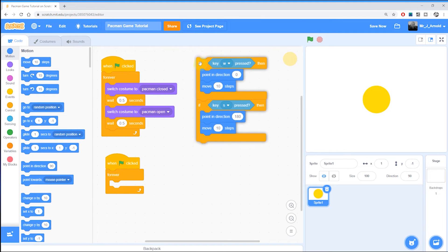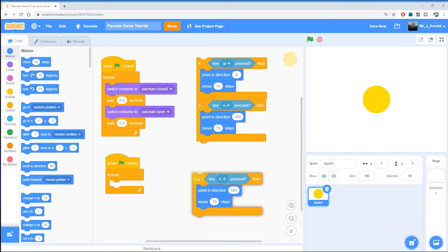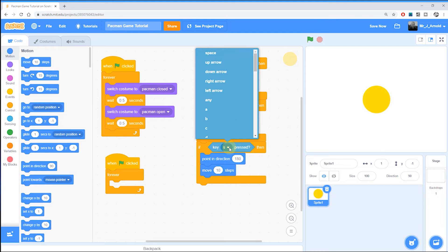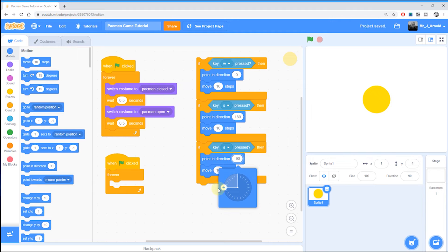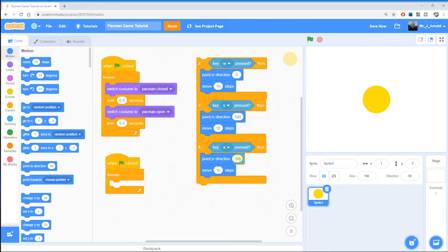Let's do left and right. Duplicate that block again and put it underneath. The left key I'm going to use is A. Click in the direction box — on a standard compass this would be 270 degrees, but Scratch is slightly different and shows it as minus 90 degrees. So right is positive 90 degrees and left is minus or negative 90 degrees. I'll put that in as minus 90.